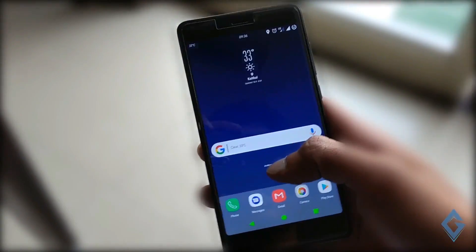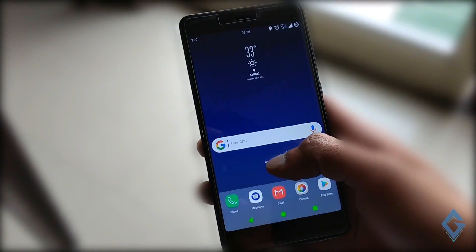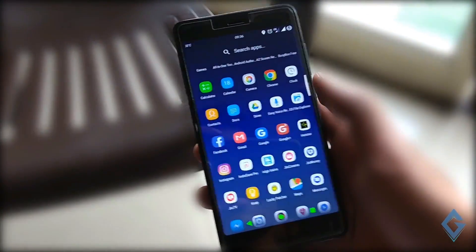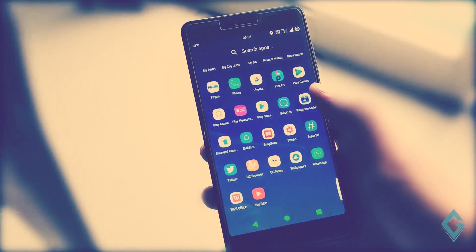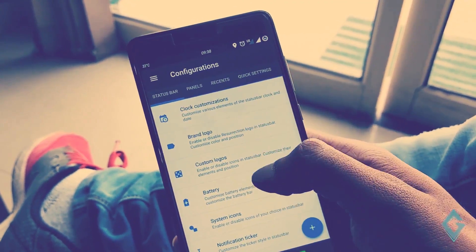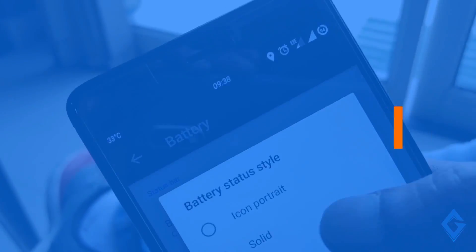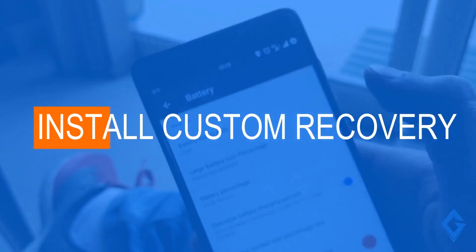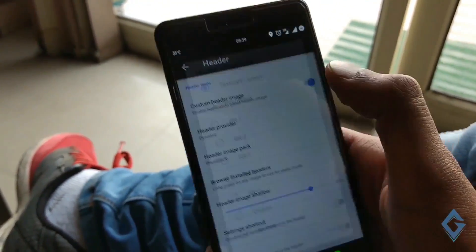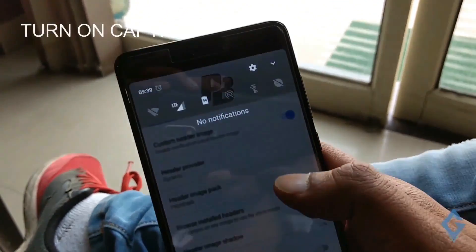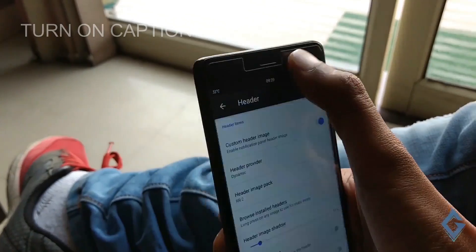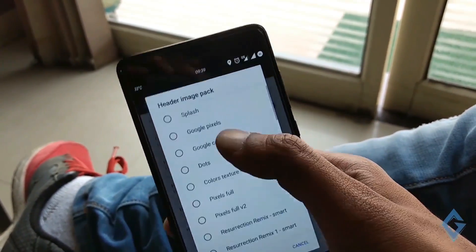Do you want to customize your Android smartphone and make system-level changes, such as installing a custom ROM, Xposed framework, and many more things? To do this, you have to install a custom recovery on your device. So if you want to install a custom recovery on your smartphone, then this video is for you. Hey guys, I am your host RK and you are watching Giz Prime.